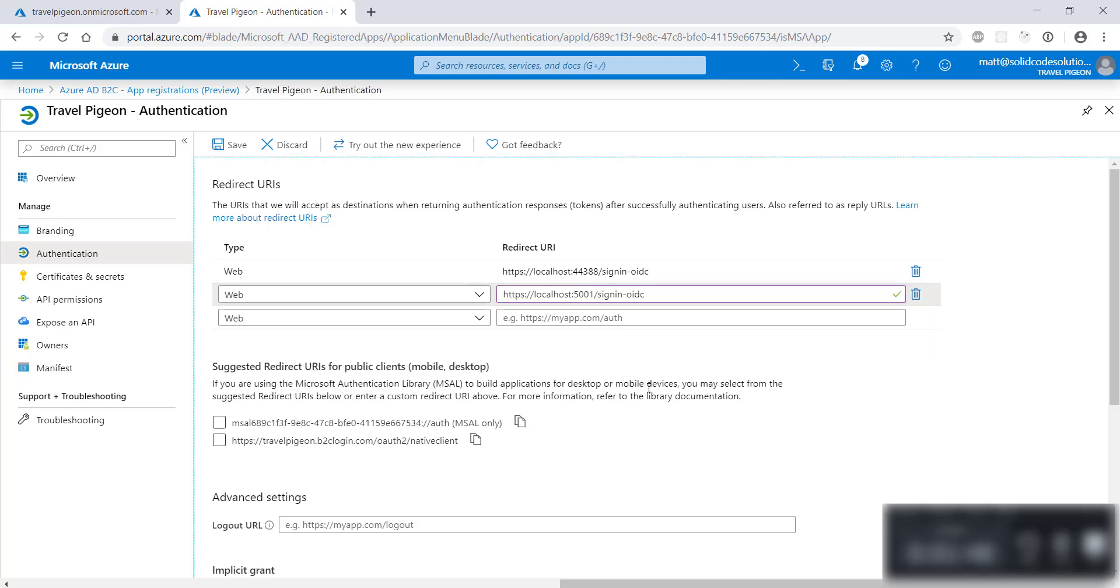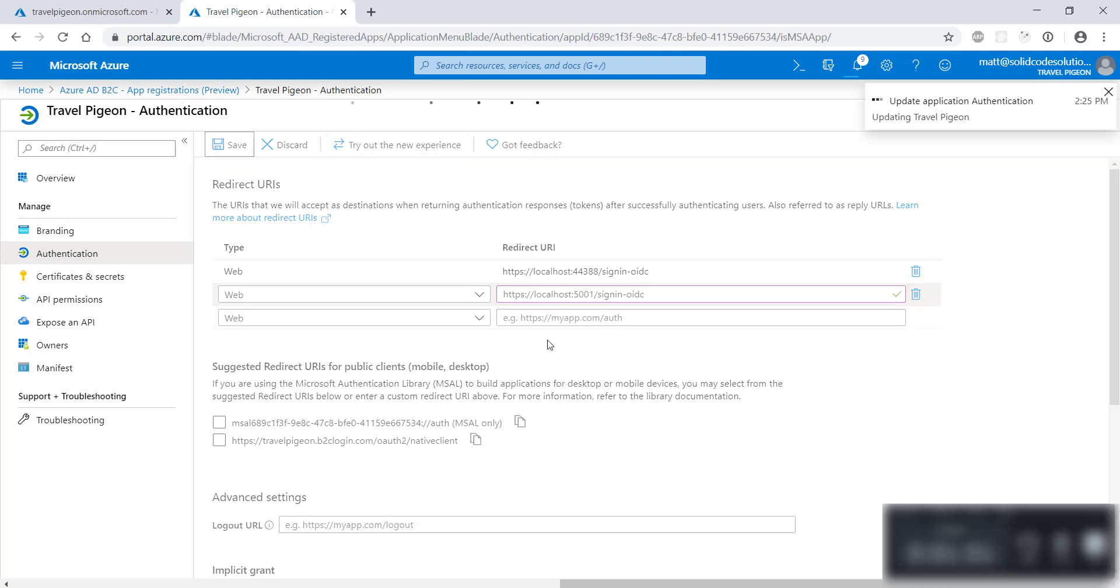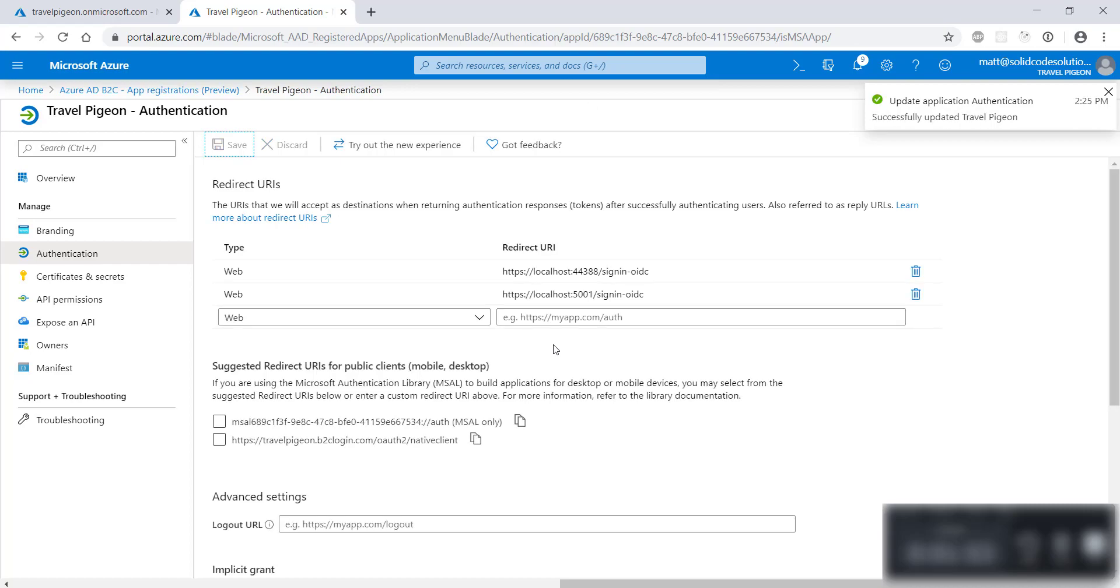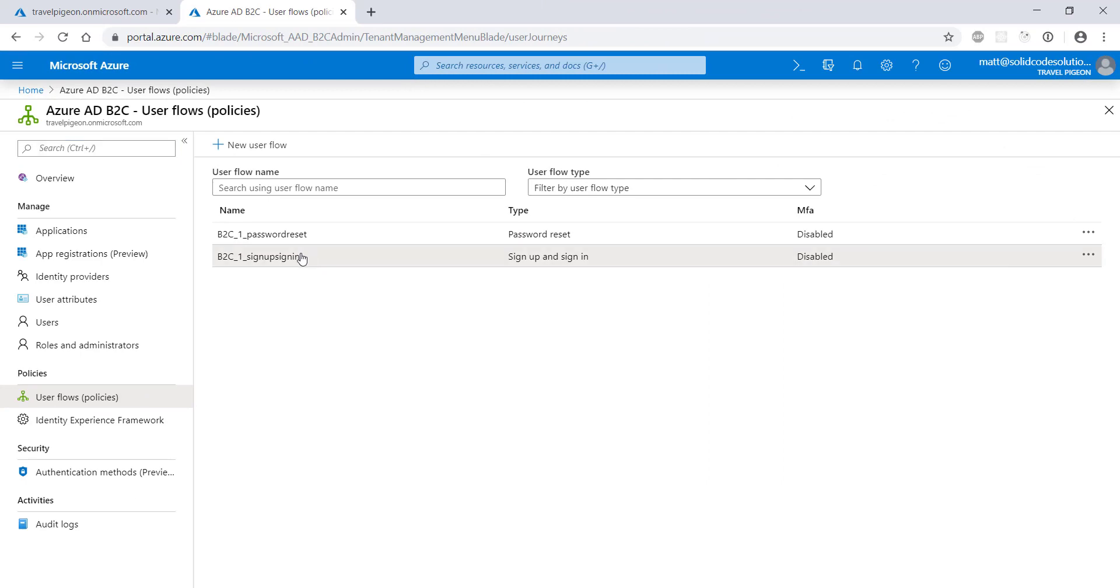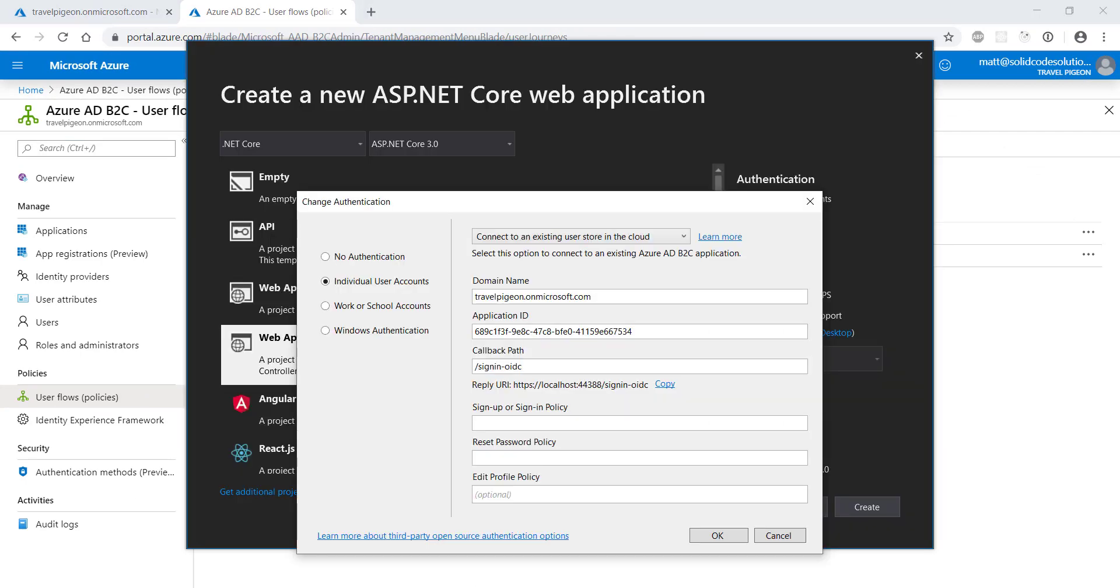I'm also going to register a localhost 5001 URL so I can run my app using both local addresses. This means I can run the web app using either IIS Express or as a standalone console app in Visual Studio. The final thing to do is copy the sign up or sign in policy name and paste it into the Visual Studio prompt and do the same for the password reset flow.